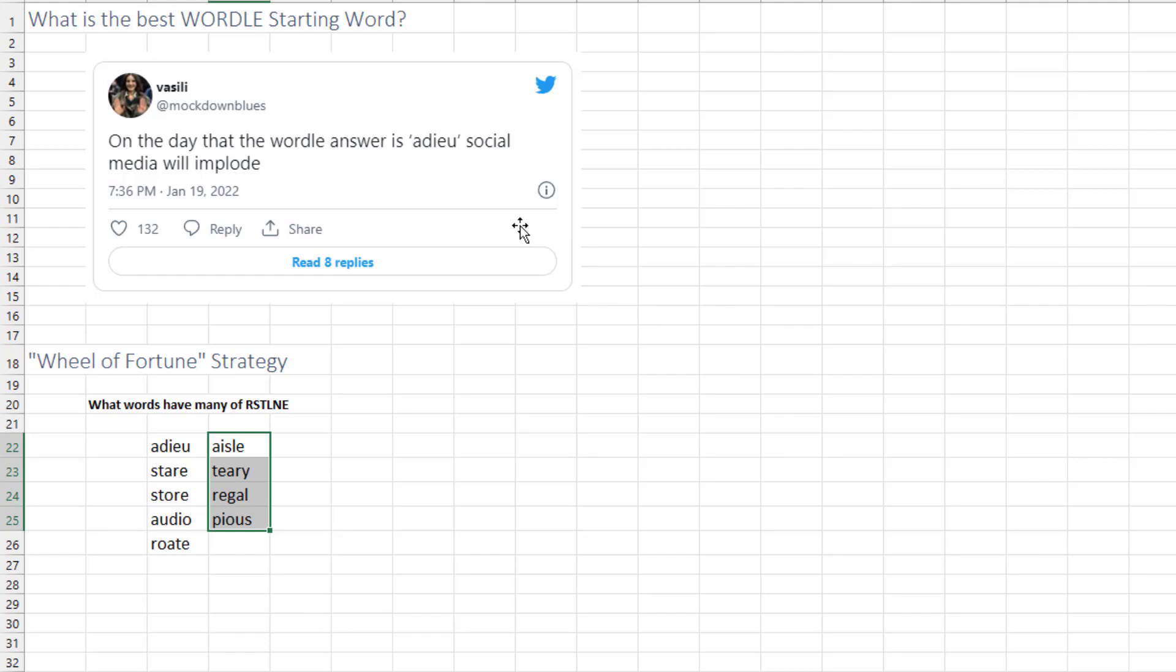There's lots of articles about this. A lot of people like adieu because it gets rid of a lot of vowels. In this great tweet here, on the day that the Wordle answer is adieu, social media will implode. I don't think adieu is a great word. These are the words that I found online, and a lot of them seem to be using the Wheel of Fortune strategy.